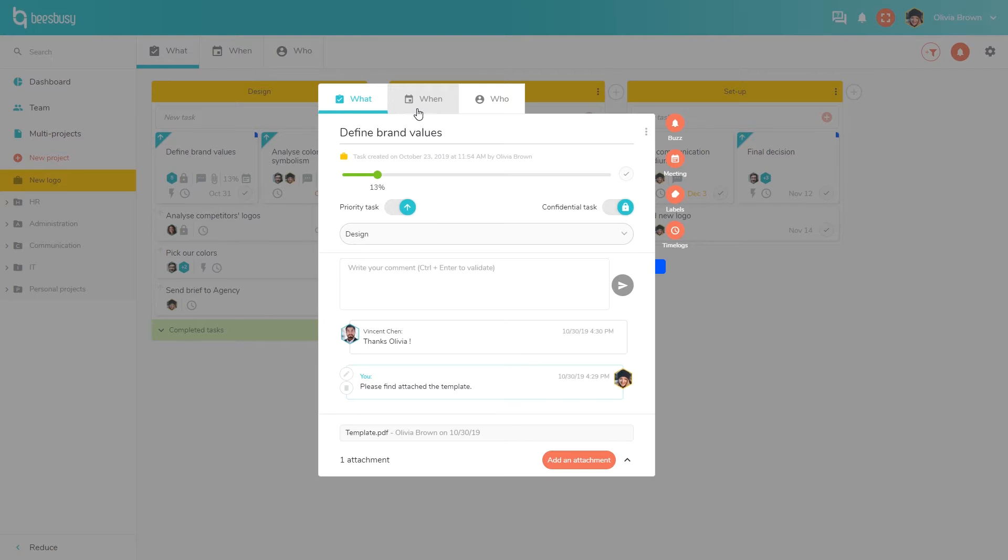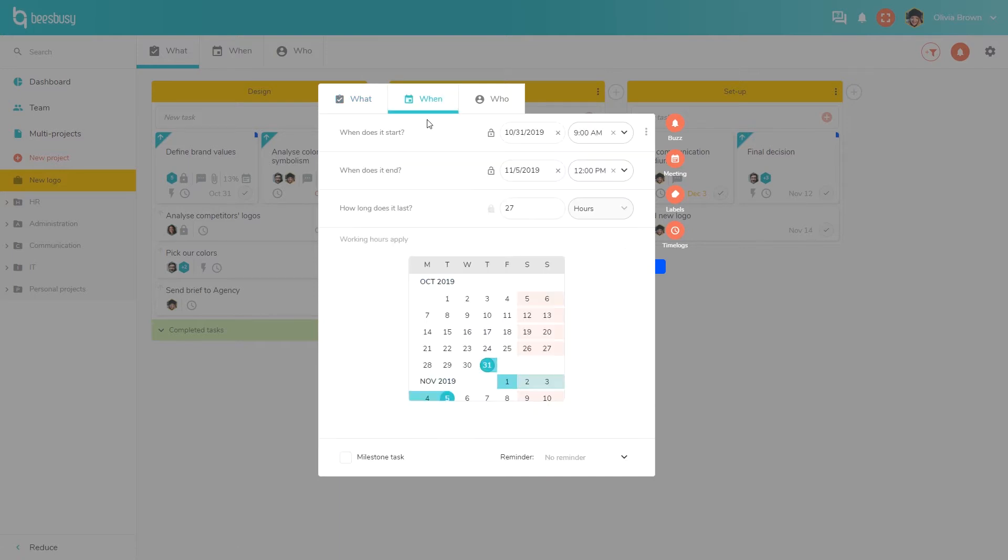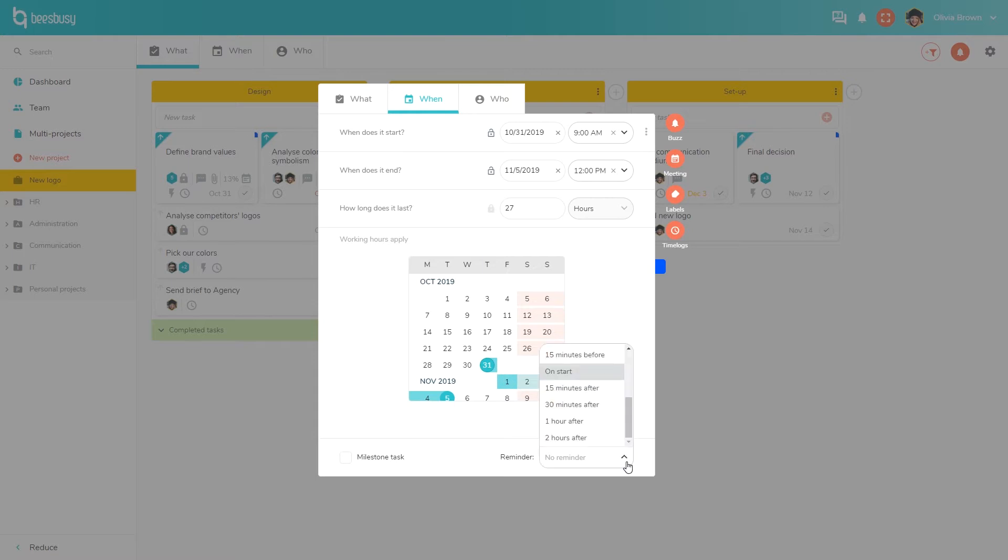In the When tab, you can schedule your task, set up a start and/or an end date, or a duration. And you can choose if you want to work with days or hours. You can also use this calendar here to schedule your task, and you can set up a reminder. You can also mark this task as a milestone task, but I will also get back to this later.